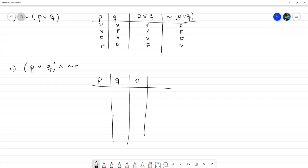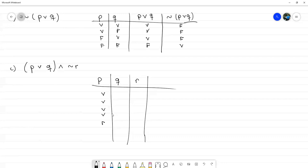Al haber tres proposiciones simples, necesitamos dos al cubo, es decir, ocho filas. Habíamos visto cómo distribuirlas: la mitad verdaderas, la mitad falsas para empezar; de ahí alternamos. Aquí eran cuatro y cuatro, y ahora van de dos en dos, y aquí van alternando de uno en uno.